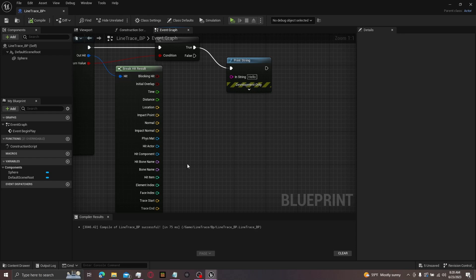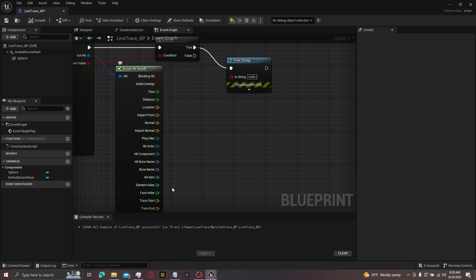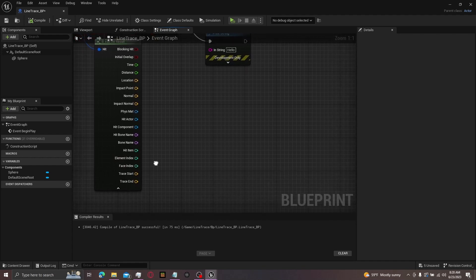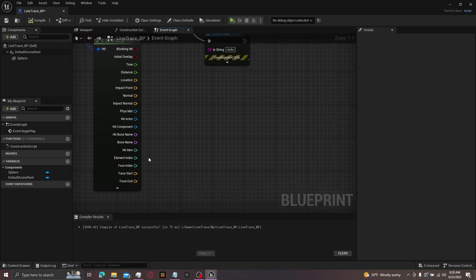Then there's integers: hit item, element index, and face index. For hit item, it will tell you which item inside of primitive was hit. For element index, if a primitive has multiple things within it, it will tell you which index was hit. And for face index, this is for things like tri-meshes or landscapes. It will basically tell you which face was hit from within an object.